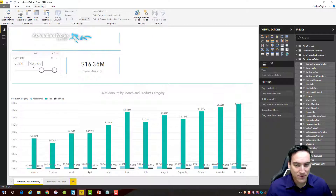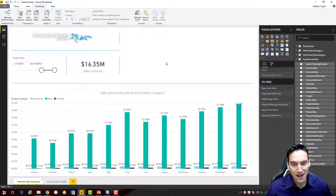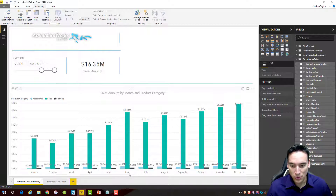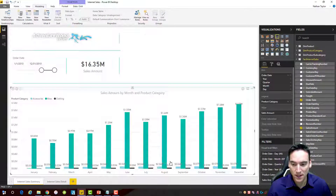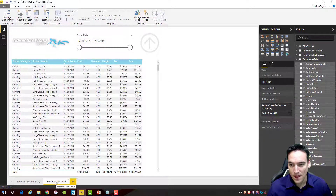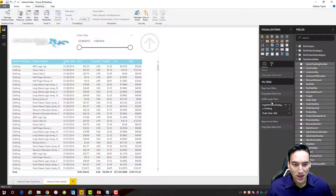I've got data from 2013 selected in my slicer, broken down by the three product categories: accessories, bikes, and clothing. I want to look at clothing sales for June, so I'll right-click on that part of the bar chart. A drill-through option pops up, letting me choose "Internet Sales Detail" — another tab in my Power BI report. Clicking that takes me to that tab and shows me just the clothing items I selected; it's automatically filtered. On the right side in the drill-through filters we can see just the clothing category is chosen.